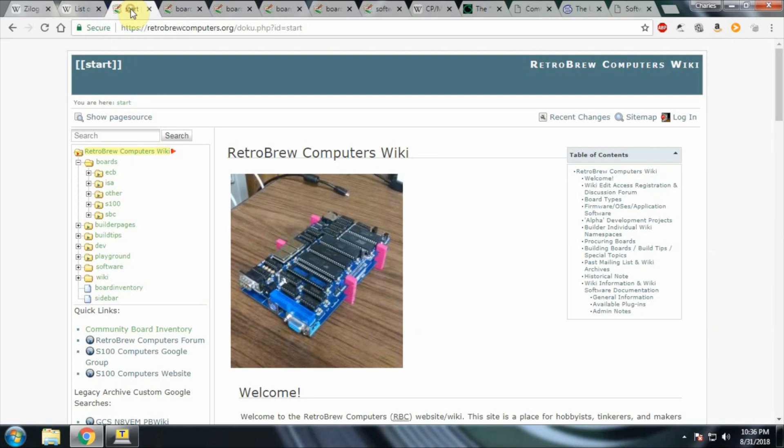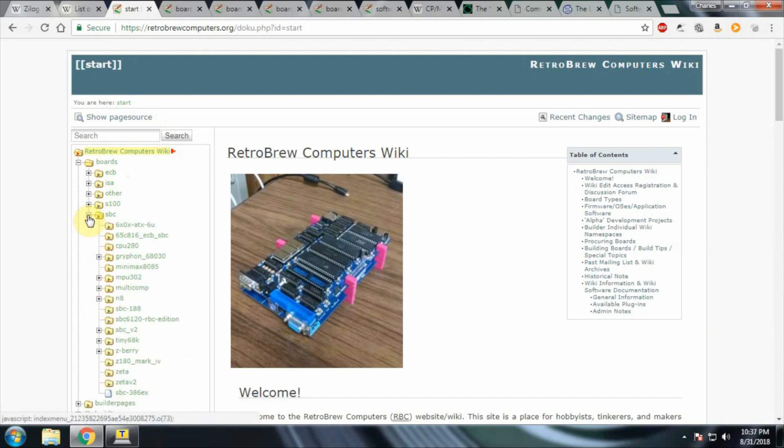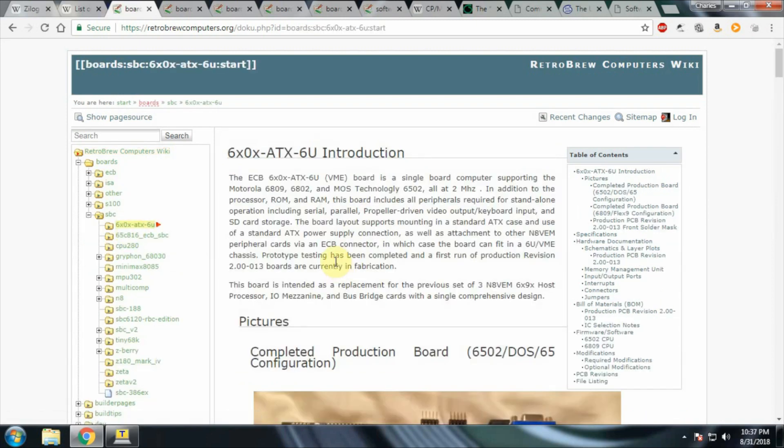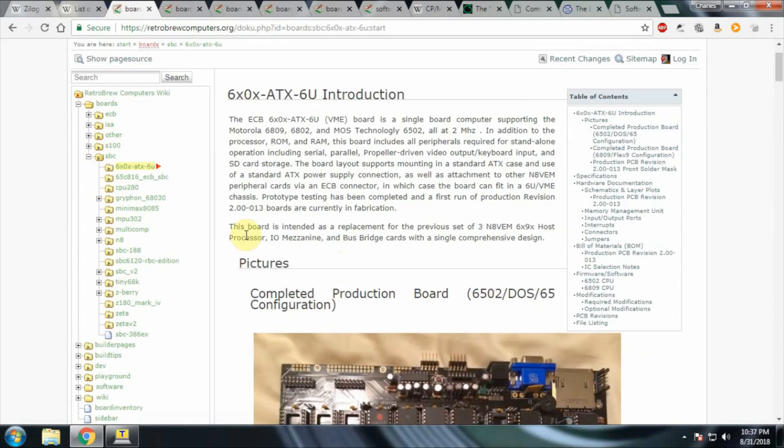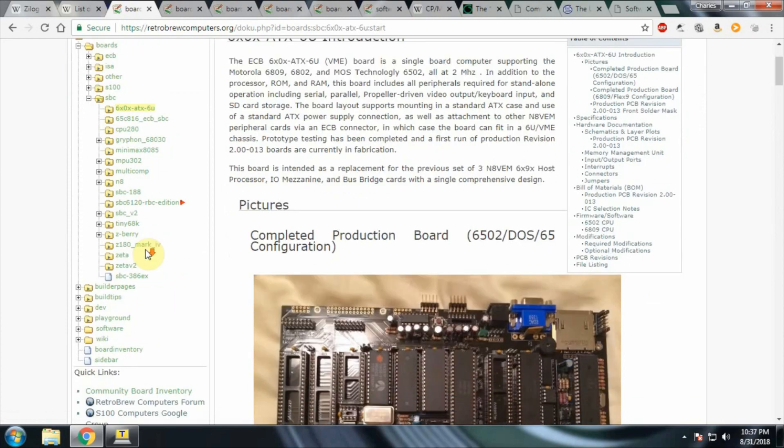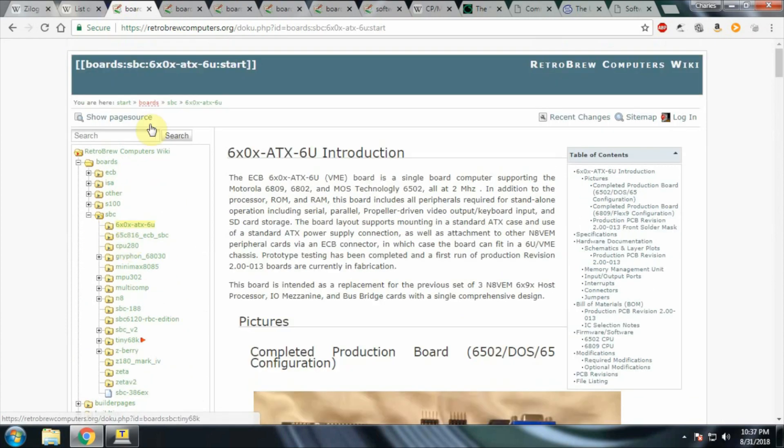A way to get into it today is the RetroBrew Computers project. This RetroBrew Computers project has a number of other boards available that will accept other processors. There is a SBC version 2 that handles the Z80. There's also another board out there that will do the 6502, 6802, 6809, 68K boards, various other boards out there to do other things.